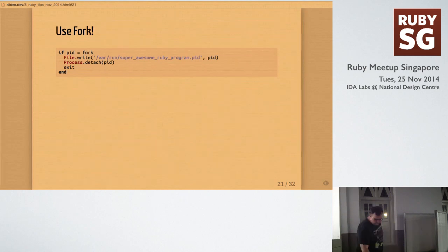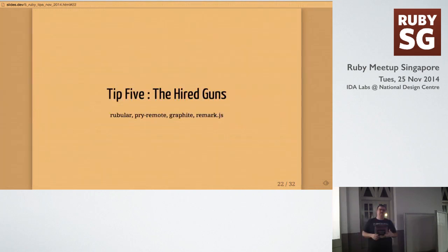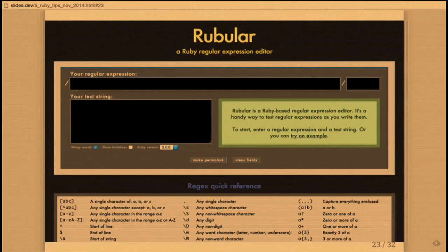All right, tip 5 is the hired guns. So, in addition to some cool code tips, I wanted to give some general Ruby and or development tips. So, I want to go over Rubular, which is a really awesome website that enables you to just type in a regular expression and a test string here, and then it'll show you what matches. It's super intuitive, very easy to use, and has a quick reference as well.